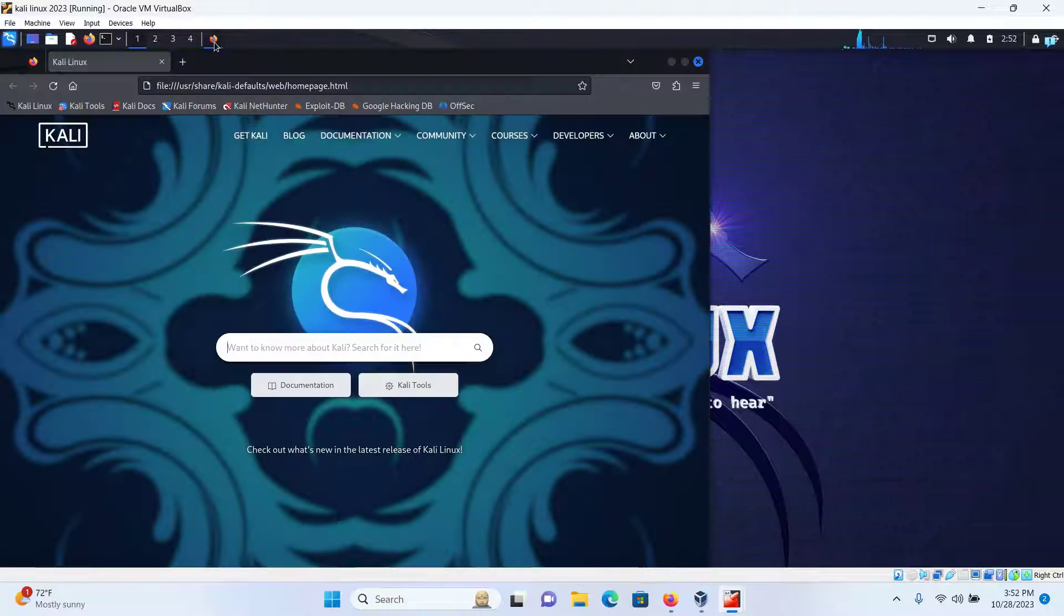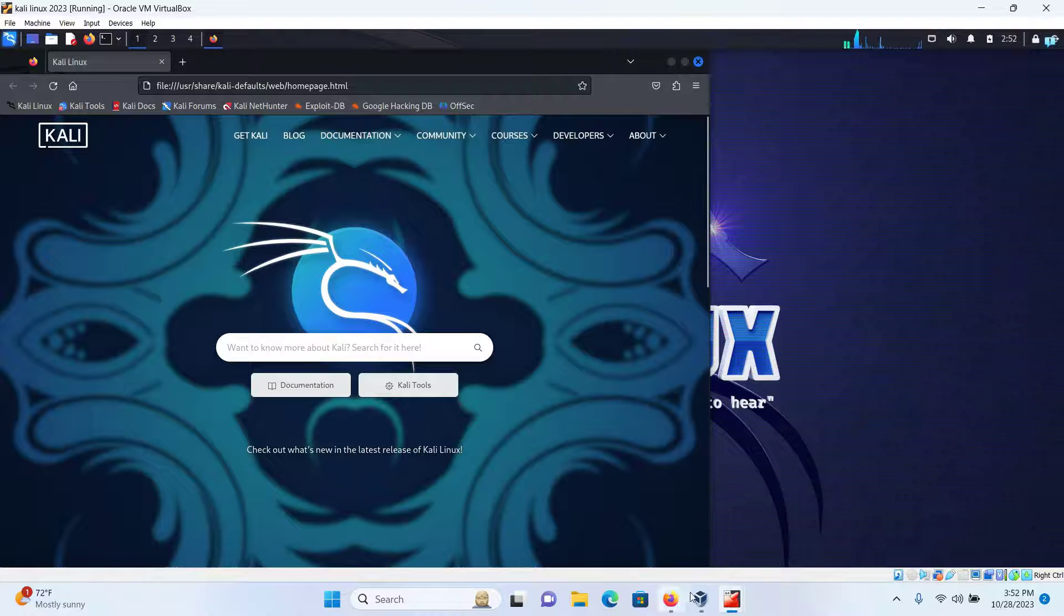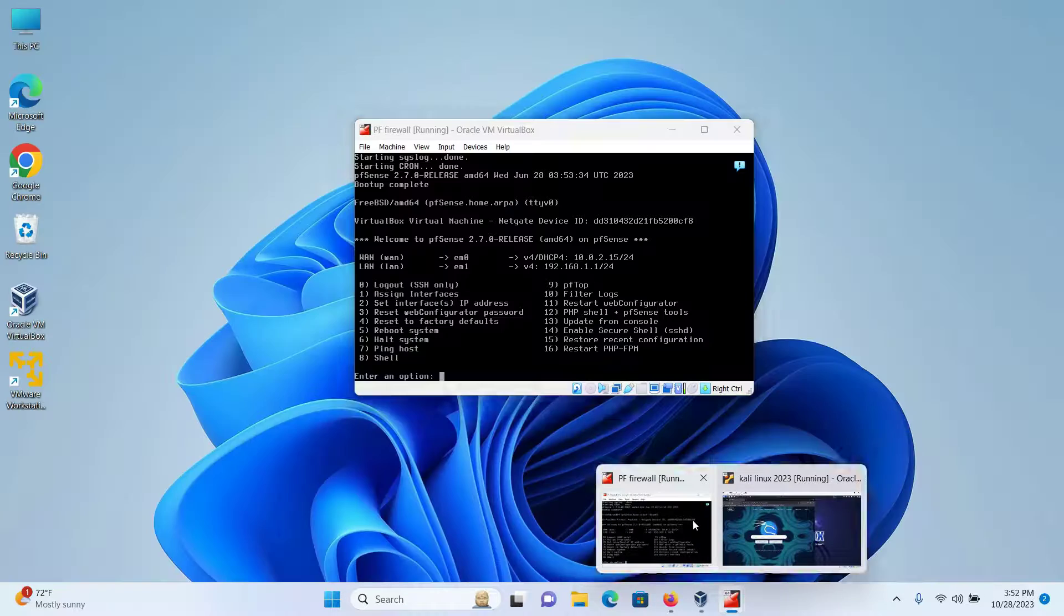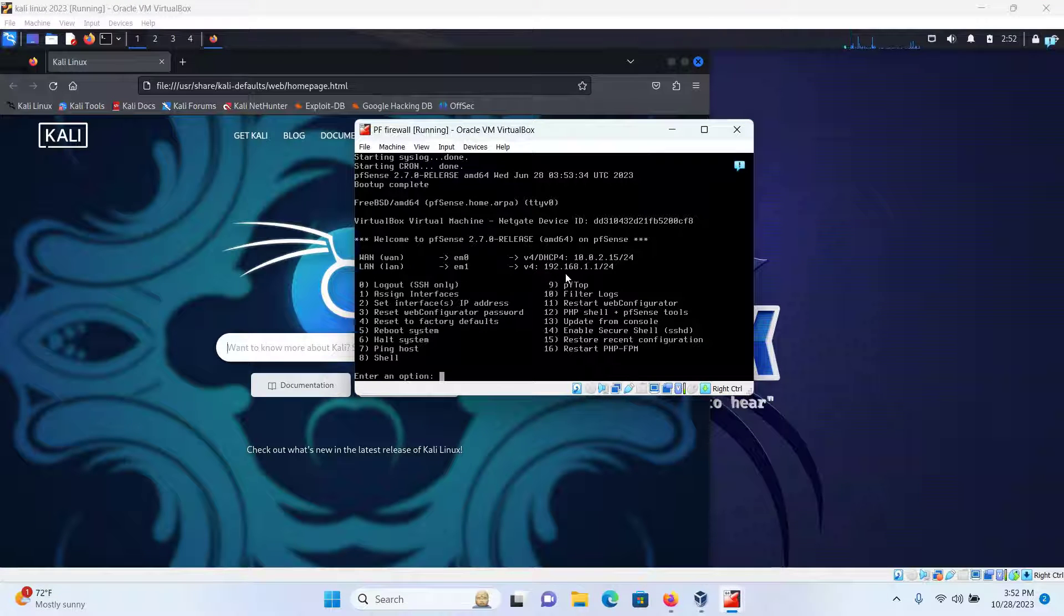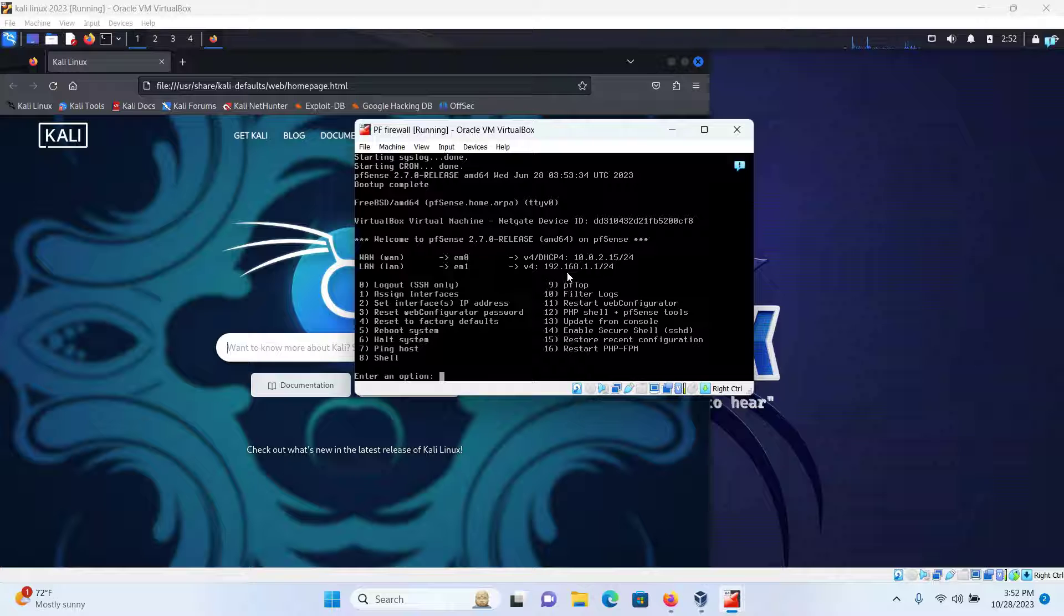And after my Kali Linux boots up, I will open up my browser and I know that I can access the web configurator in the IP address 192.168.1.1 and then press Enter.